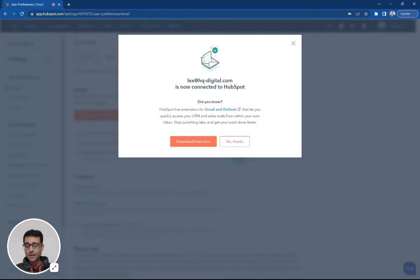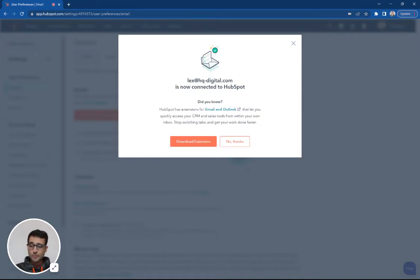The reverse is also true. I can in HubSpot go ahead and send an email from my personal email account.